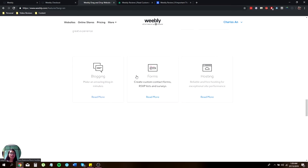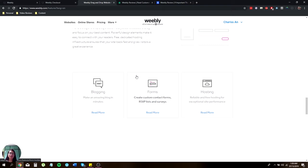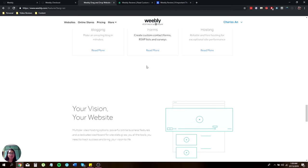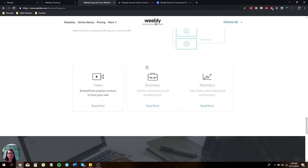They have blogging which lets you maximize blogging in minutes. They have forms like create custom contact forms, RSVP lists, or surveys. And hosting that provides reliable and free hosting for exceptional site performance.